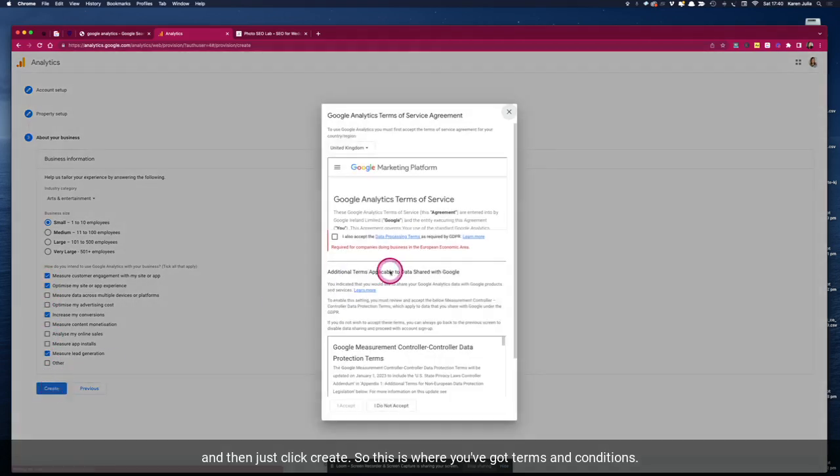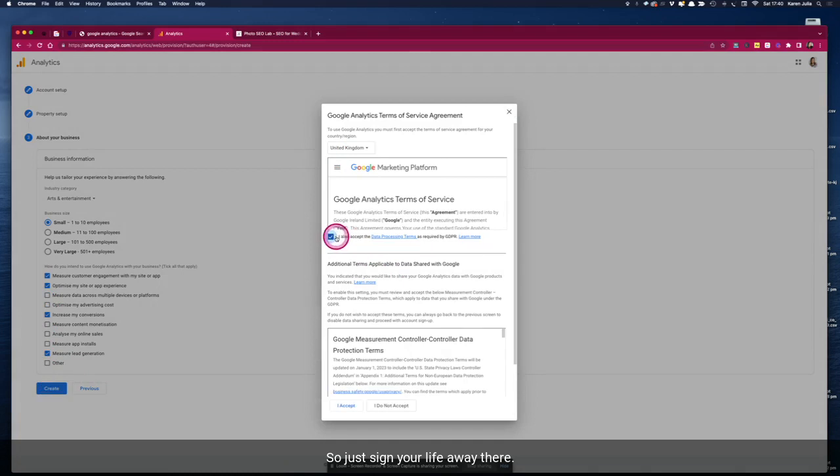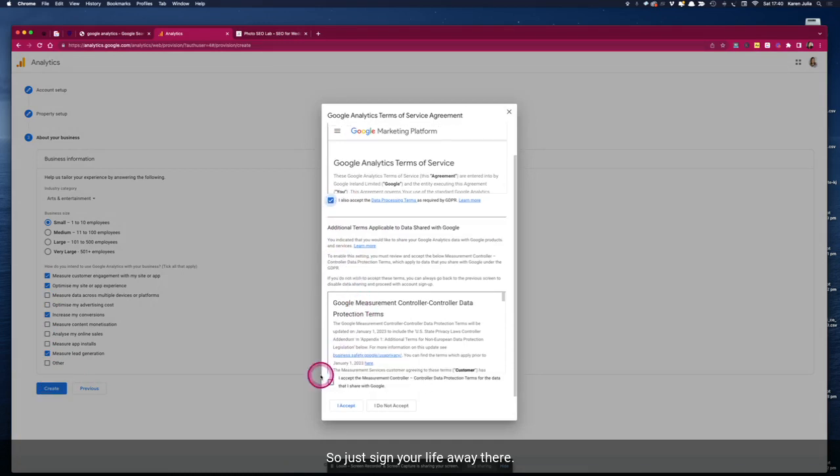So this is where you've got the terms and conditions, so you want to make sure that these come up in the correct country. So just sign your life away there.